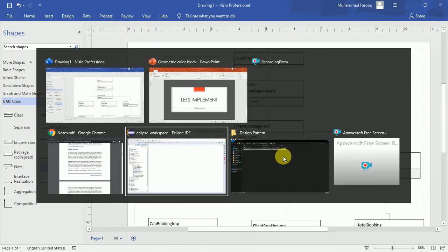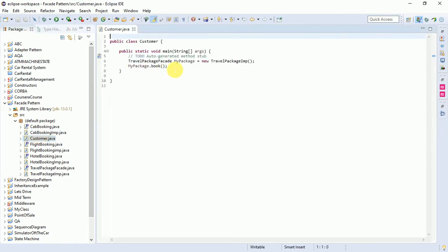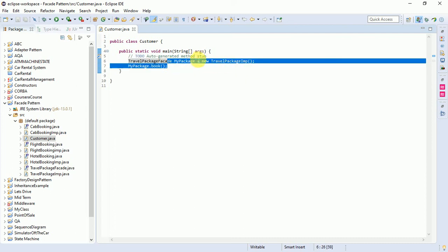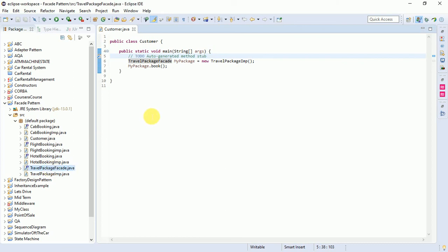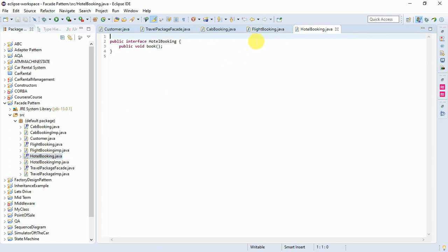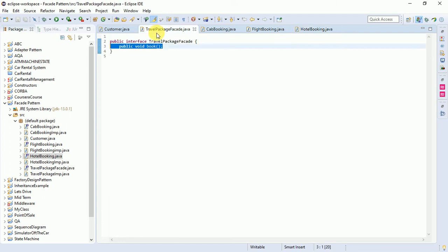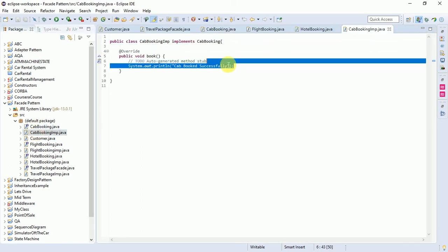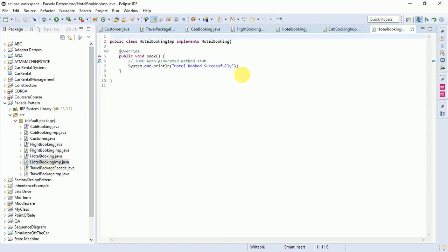Here is the code example. We created a customer class that only interacts with the facade interface, and a facade concrete class which is an instance of MyPackage. We have a facade interface that contains only the 'book' method, and three sub-interfaces: car booking, flight booking, and hotel booking. We created three concrete classes: car booking that prints 'car booked successfully', hotel booking that prints 'hotel booked successfully', and cab booking that prints 'cab booked successfully'.